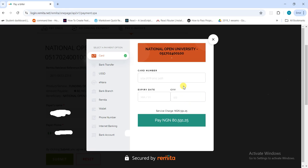Immediately after you enter your card details, it's going to debit you and an OTP will be sent to your registered number. You just put the OTP there to initiate the payment. Once that's done, the payment is complete.